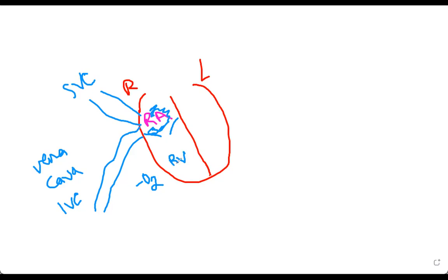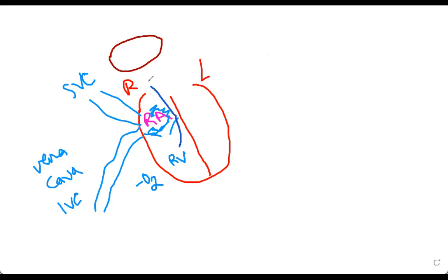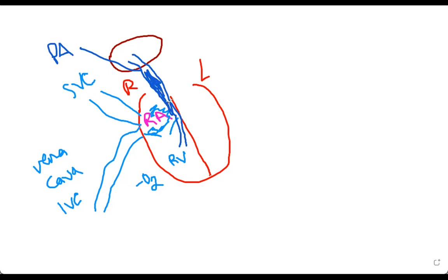What the right ventricle is supposed to do is push the blood to the lung so that oxygen can be added to it and it becomes oxygenated. This deoxygenated blood from the right ventricle goes into your lung through a vessel called the pulmonary artery. After oxygen is added to the blood, it becomes oxygenated and it needs to return back to the heart.